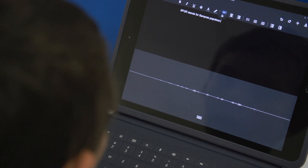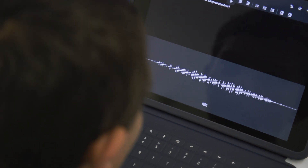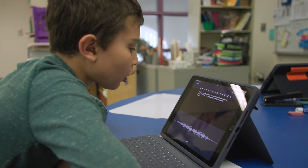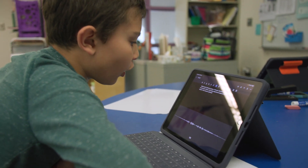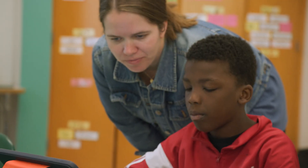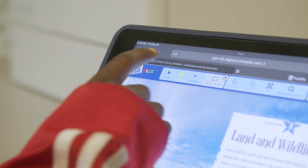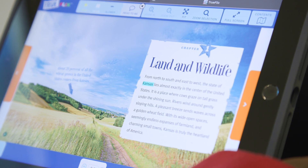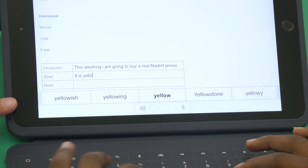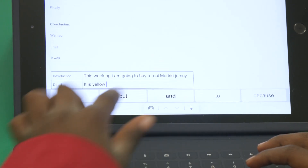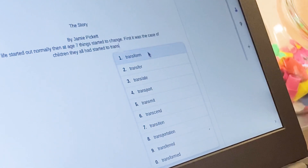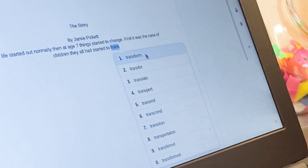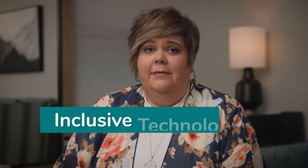For some students, it might mean using dictation or speak-to-type to get their ideas out. For others, it might be selecting the text-to-speech feature or speak feature when reading a digital textbook. And for others, it might mean using the word prediction or predictive text feature on a mobile device when responding to a class prompt. All of these features are examples of what we call inclusive technologies.